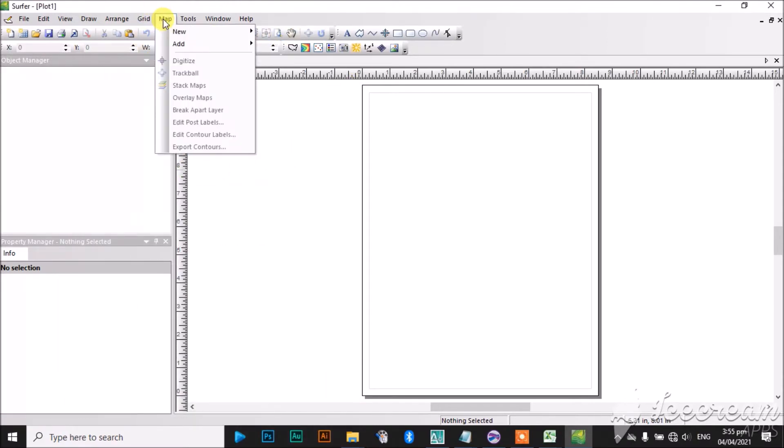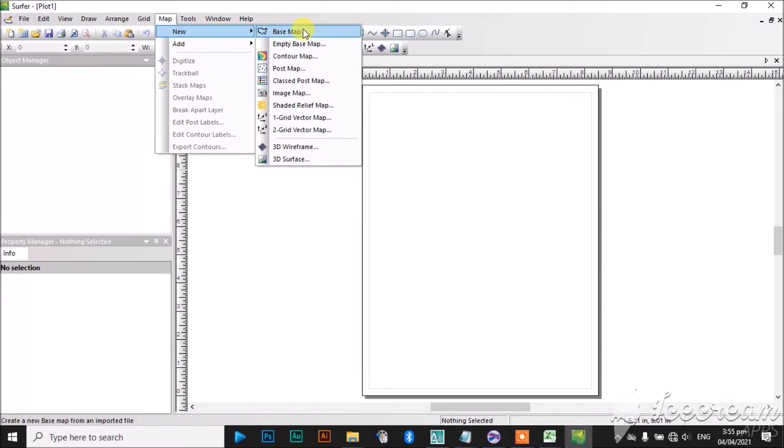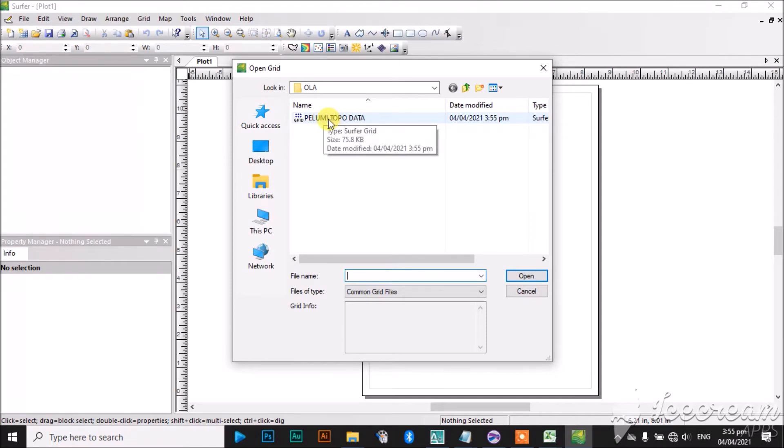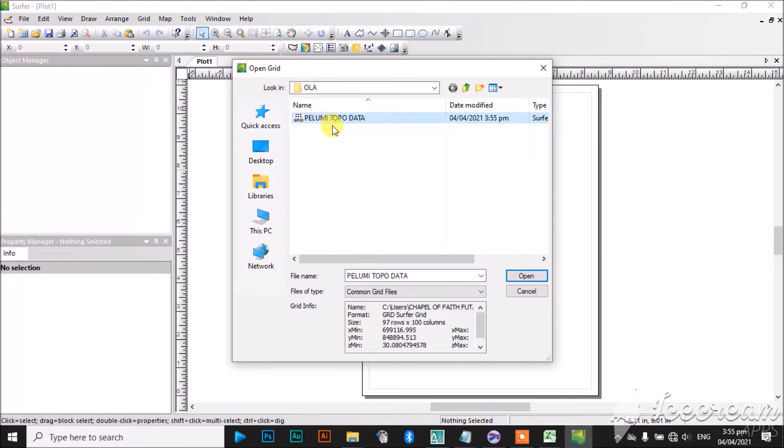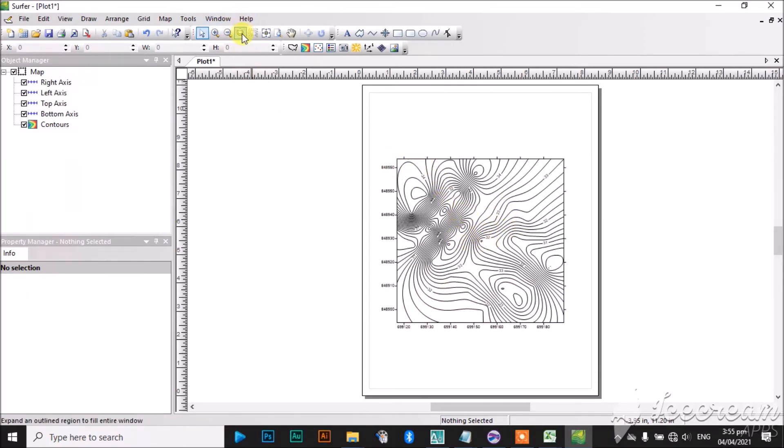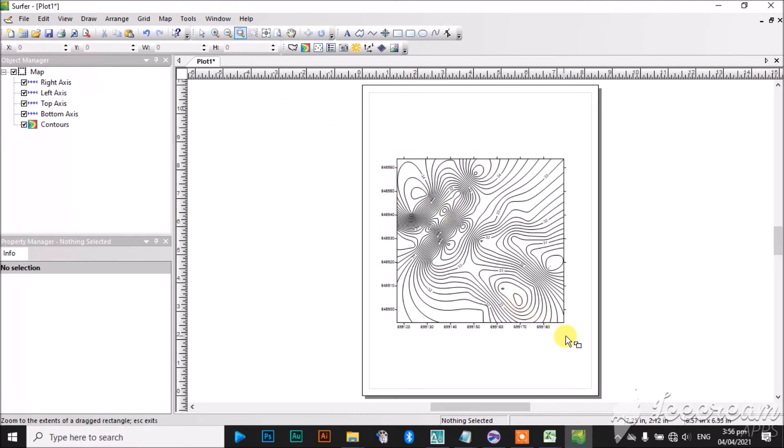Then I will come to my Map and click on New, then I will come to Contour Map. On clicking on Contour Map, it will ask me to go back to the folder where I saved my Excel data. Then I will click on Topo Data and open it. You can see, this is my topography map. You can see the contours. Let me zoom in to see it. Click here, then the area you want it to show. You can see, this is the contour map.